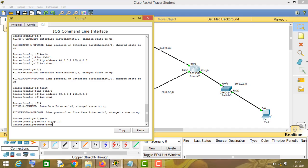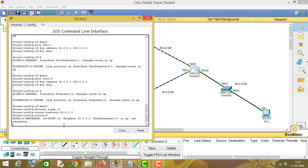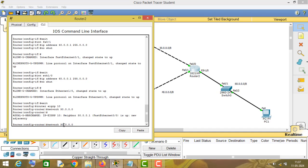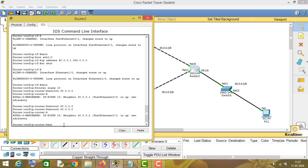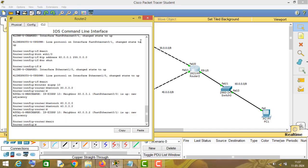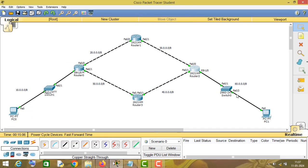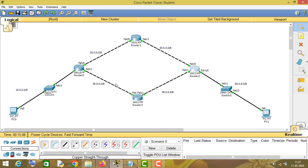This router is directly connected to the networks of 30, 40, and 60, so I will type 'router eigrp 10' and 'network', entering the network IDs of the directly connected networks: 30.0.0.0, 60.0.0.0, and 40.0.0.0. We have now configured EIGRP routing protocol on all four routers.